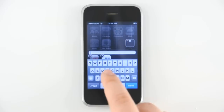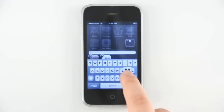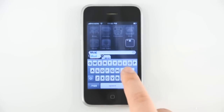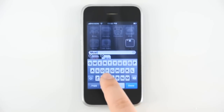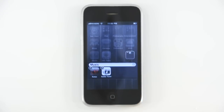When a folder is created, it will name the folder depending on the types of apps that are being placed into it. However, the folder name can be customized using the standard type functions.